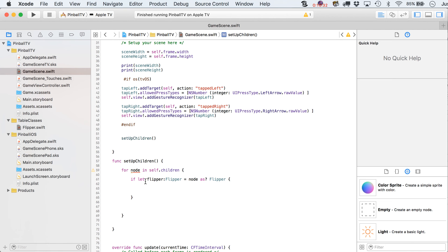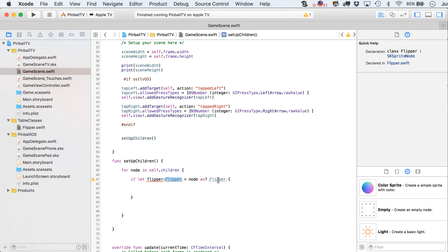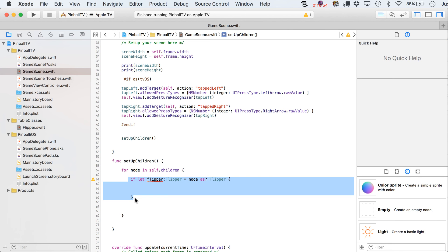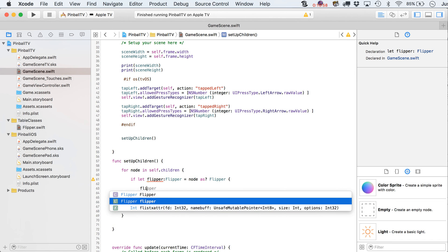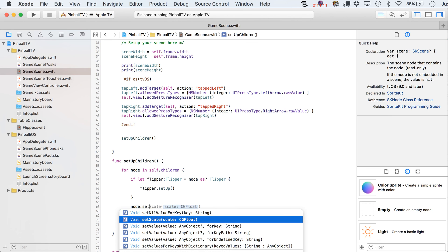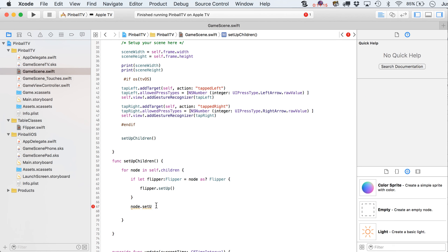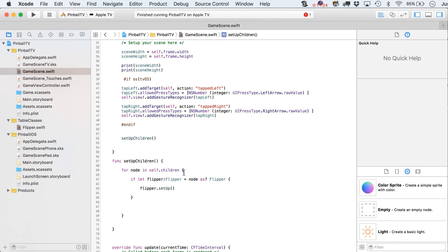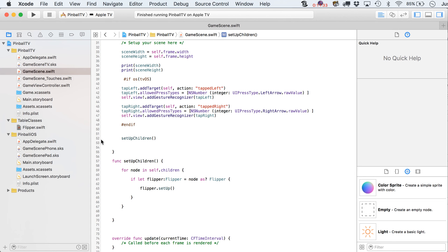We're going to say: if let flipper = node as? Flipper. Basically, if we can cast the current node as this particular class, then we know it's actually a flipper. We've only got two children in the scene right now — both are flippers — but if we had other nodes, this if-statement would fail for those. If it succeeds, that instance variable representing the flipper node can call flipper.setup(). If we tried node.setup(), nothing would autocomplete because SKNode doesn't have that function — but our Flipper class does.